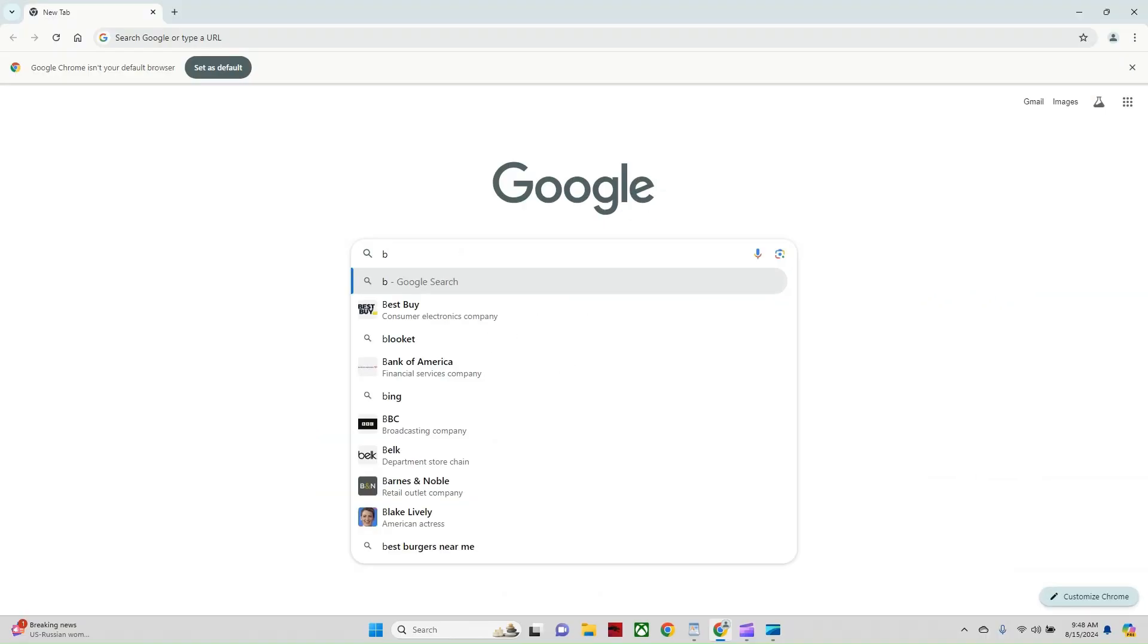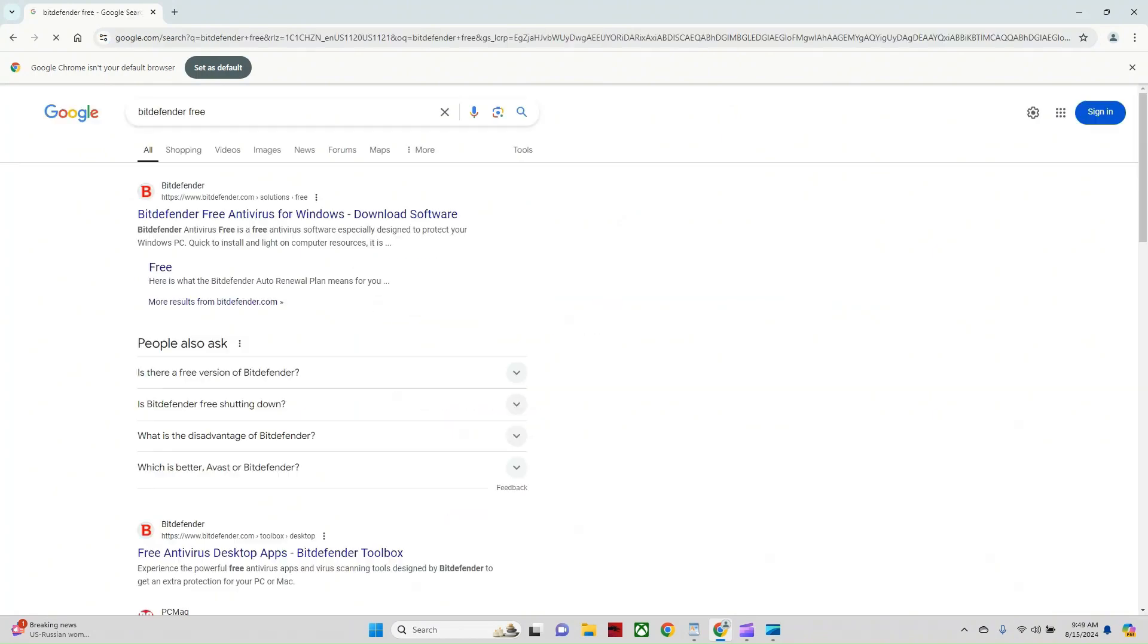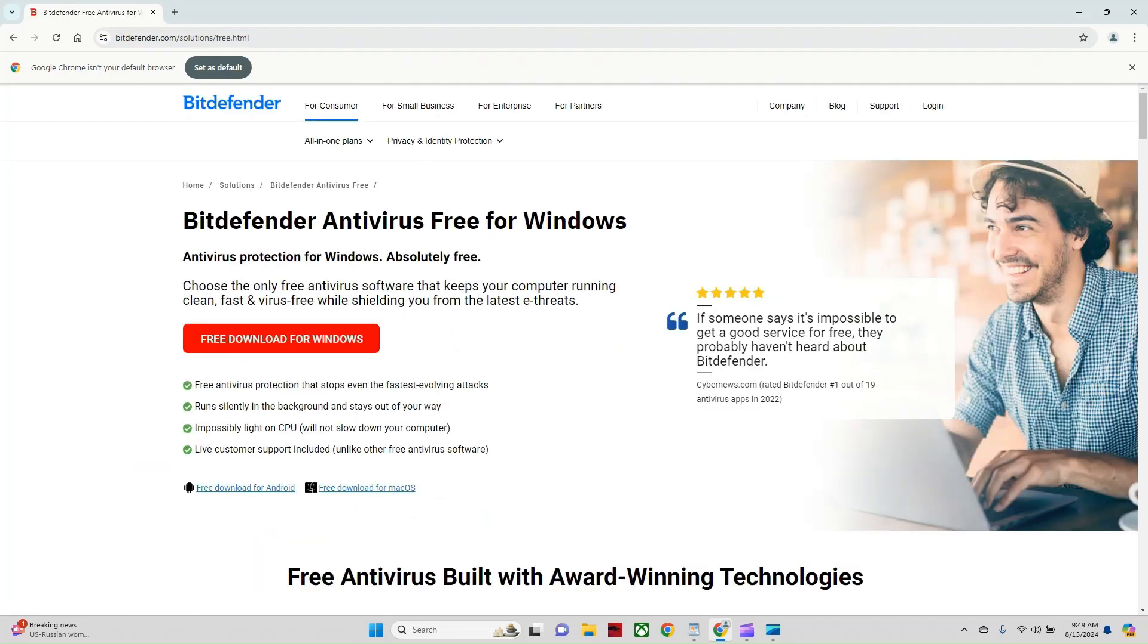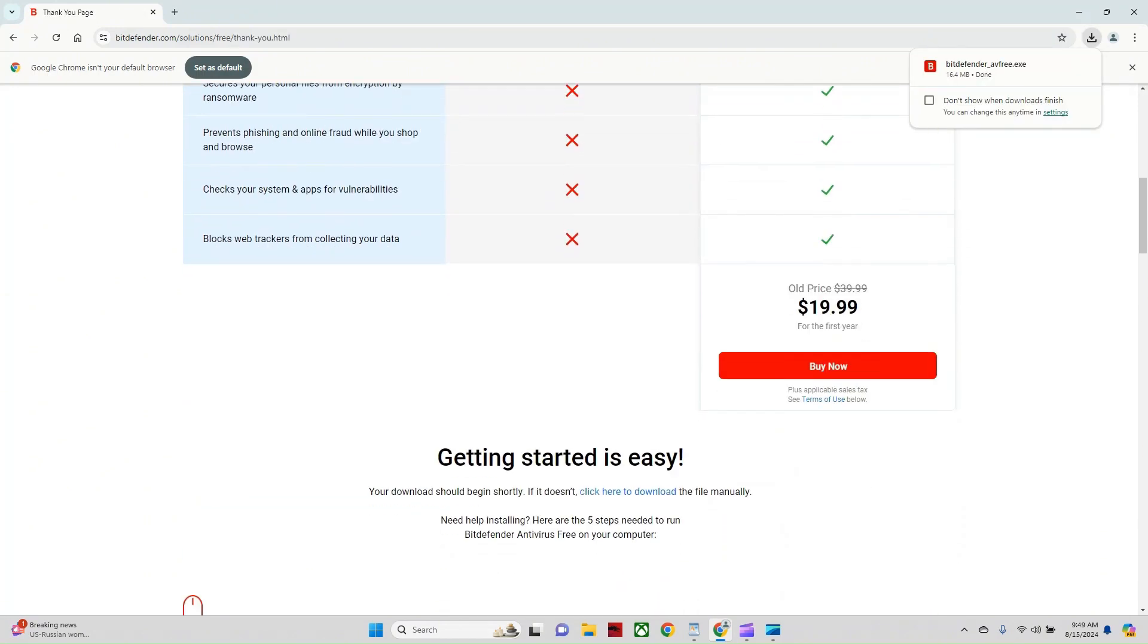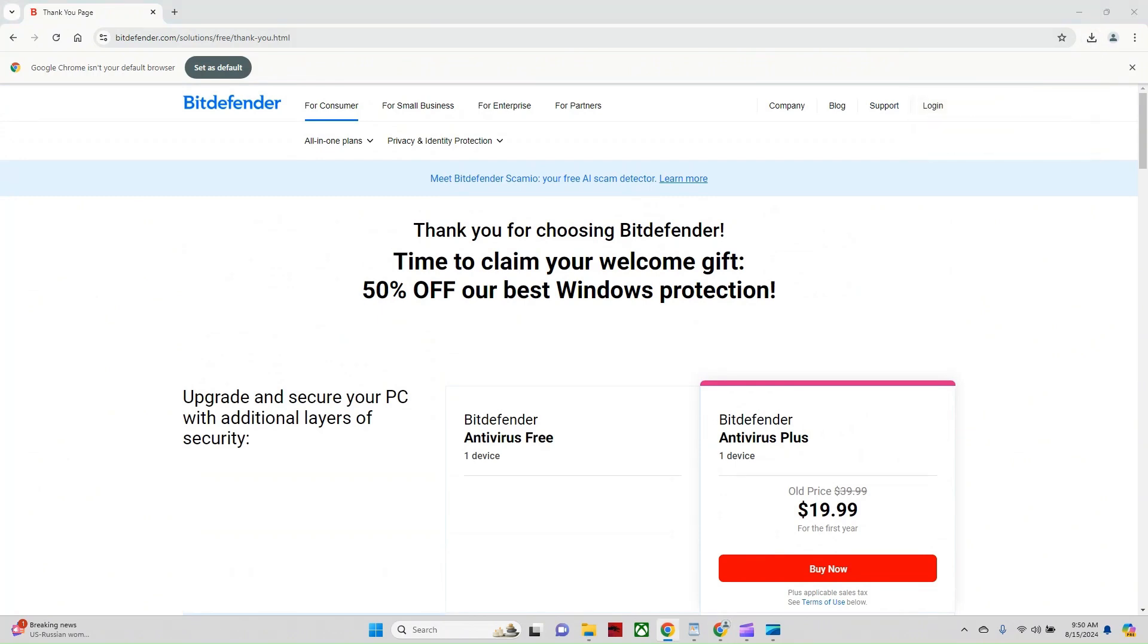All right. So we're going to jump over here to Google. We're going to put in Bitdefender free. Now it is important that you click on the correct one here because there is a paid version. And of course, they want you to use the paid version. So we want to make sure that we're going to the Bitdefender free antivirus for Windows. I'm going to click on here. All right. Now I'm going to go to the free download for Windows. Okay. And of course, they want to sell you their paid one, but we're not going to do that. We're going to jump up here to our download so you can access that from here. So I'm going to click on the installer.